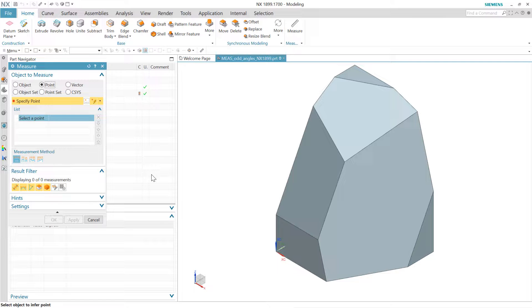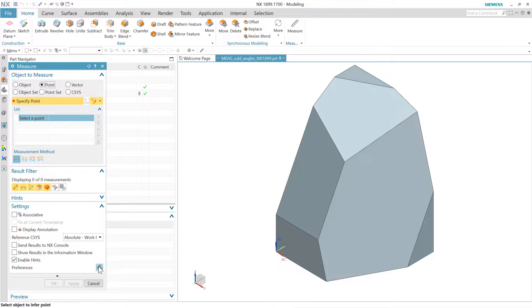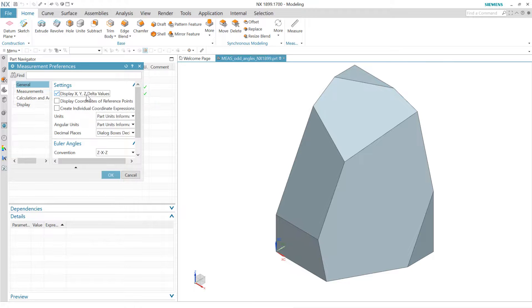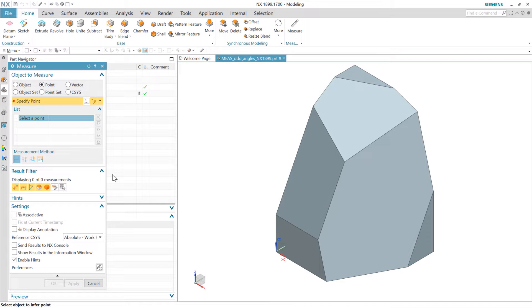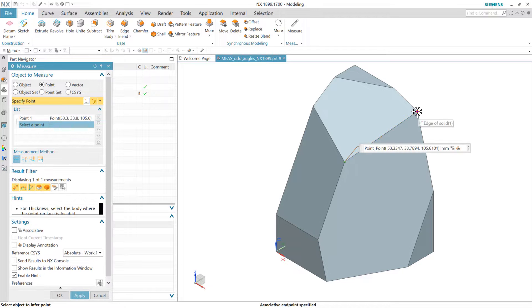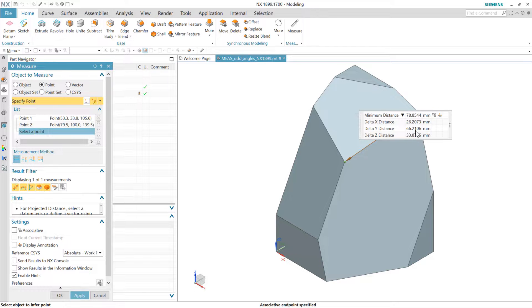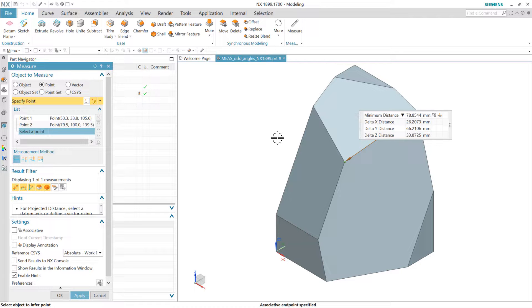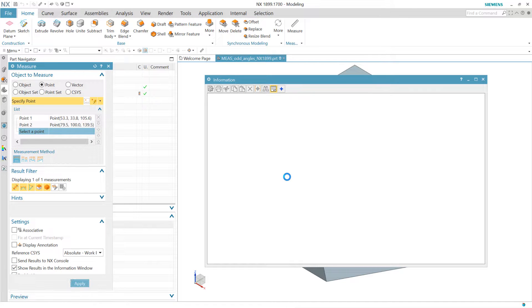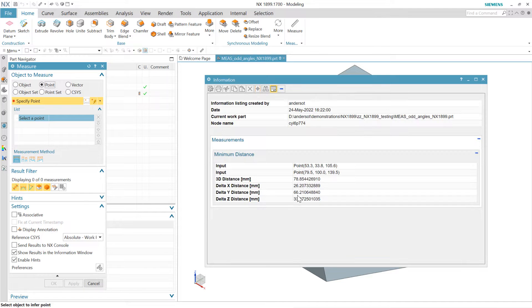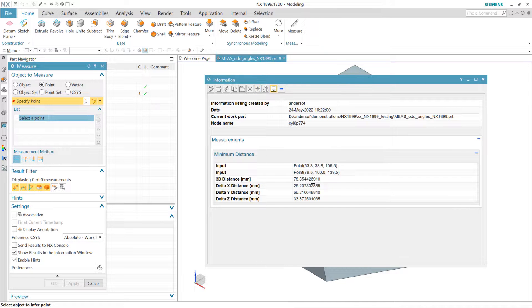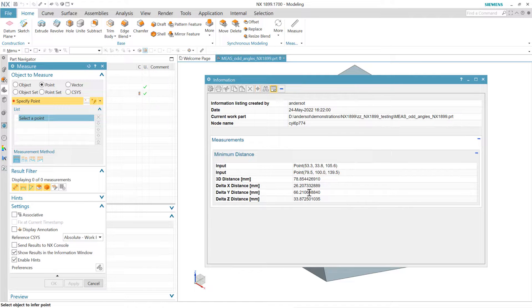If you wanted to here, you could grab a couple of points, come into the preferences, and make sure the x, y, z delta values are turned on. Then you could measure that endpoint and that endpoint right there. And you would get some deltas between those. You notice these are four decimal places here now, so that's better than two, but still not ultra high precision. If we go to the information window over here and say apply, then we're going to get this in a longer format that will come out here with nine decimal places by default. So that's nice and high precision.